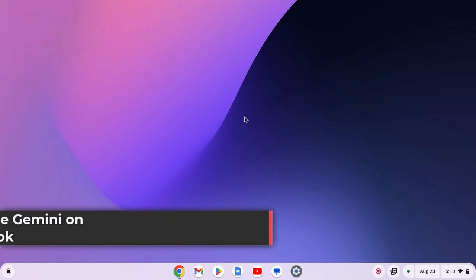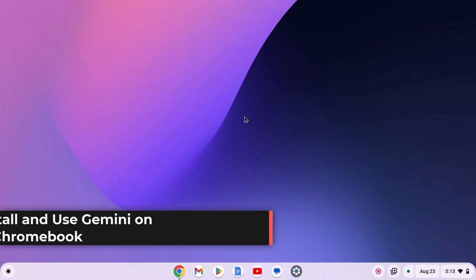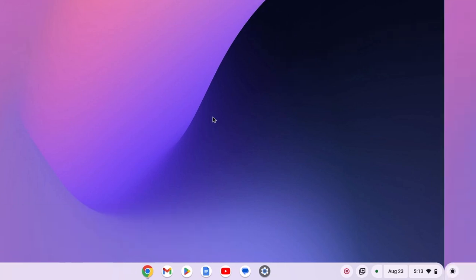Hello everyone. In this video, we'll discuss how to install Gemini on Chromebook. So with that being said, let's get started.